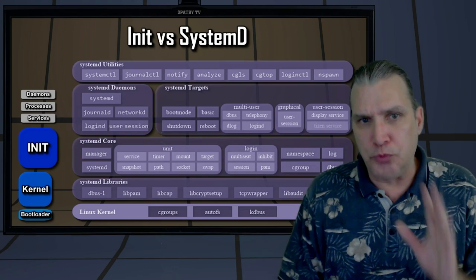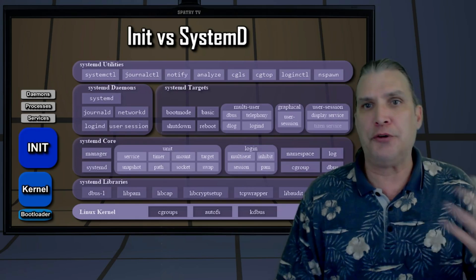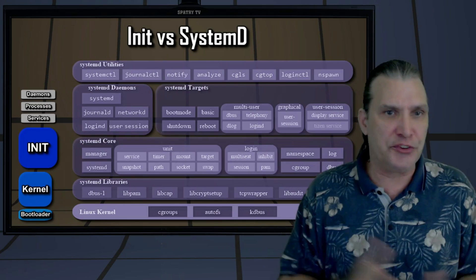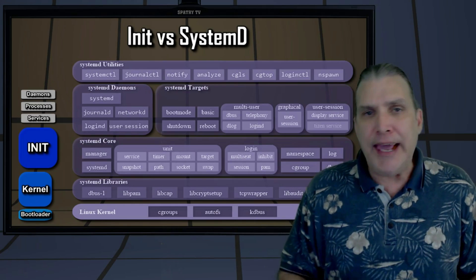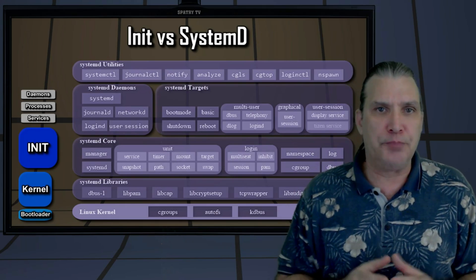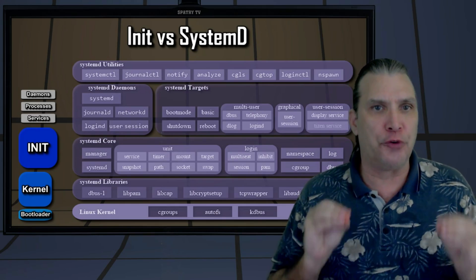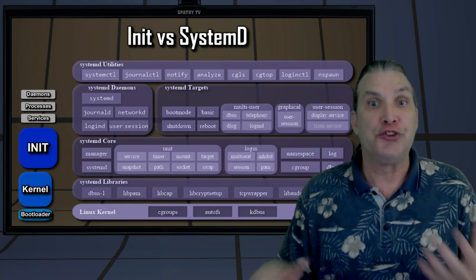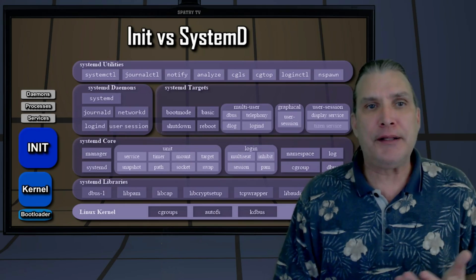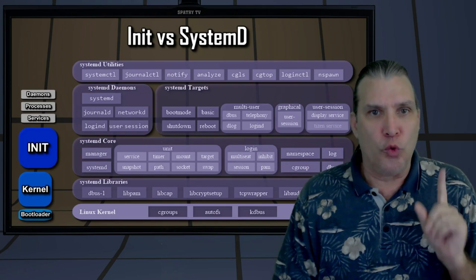Regardless of which initialization system is used — whether it's SysV init, Systemd, or any of the others — they are the first process that starts when a computer boots, making it the parent of all other running processes, directly or indirectly, and hence it is typically assigned PID 1.